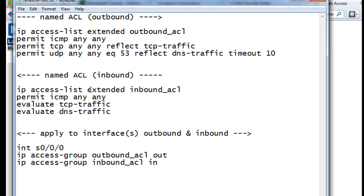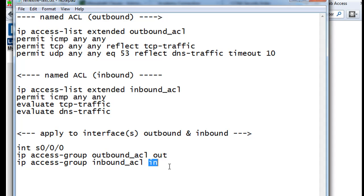Once we have our two ACLs written, we have to then apply them to interfaces or an interface on the router. One outbound, one inbound. And it will be pretty easy. We'll go to interface serial 0/0/0, and we'll put IP access-group. And for the outbound ACL, going out, and the inbound ACL, going in. So that's all we have to do. So let's go do it on R1.